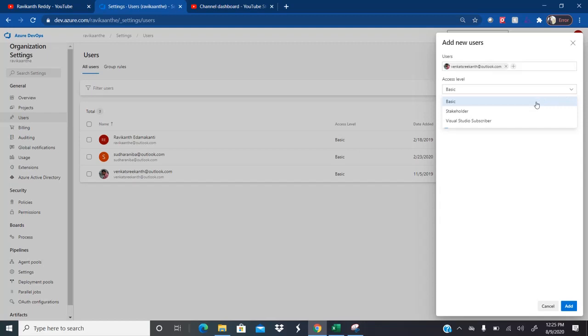If you want to provide the basic access level, this means the user will have access to basic features like boards, work items, and sprints, but will not have access to test plans. Stakeholder access level means this user can only view the modules. Basically, he is a stakeholder who will not be involved in day-to-day operations but wants to know what is happening in the project. We provide the stakeholder level for users who would like to view but not perform any operations.